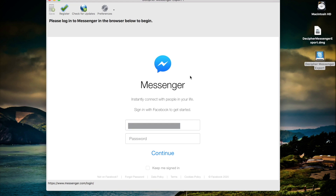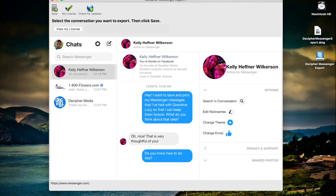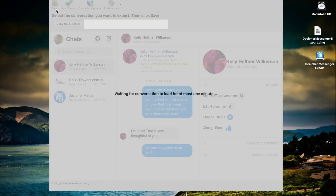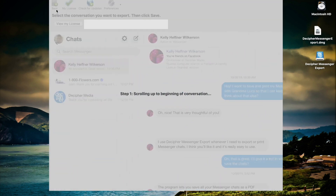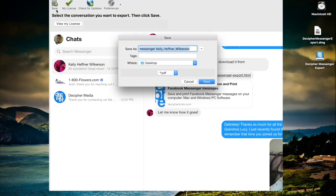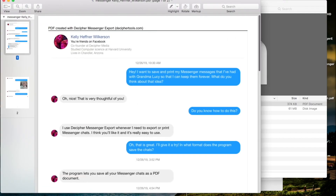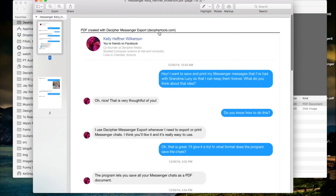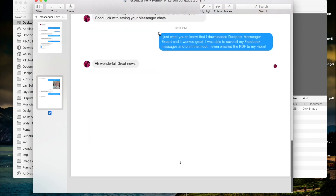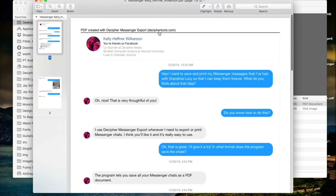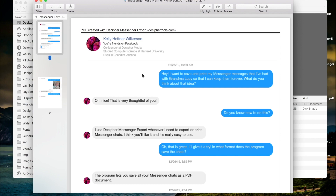Launch Decipher Messenger Export on your computer and you'll see a login prompt on screen. Manually select the Facebook contact you want to save and print, then select Save. Open the downloaded PDF to print those saved messages. Some unique features of Decipher Messenger Export: files are downloaded straight to your computer so they are private and safe; it includes timestamps and message bubbles when you download; and you can run it on either PC or Mac.